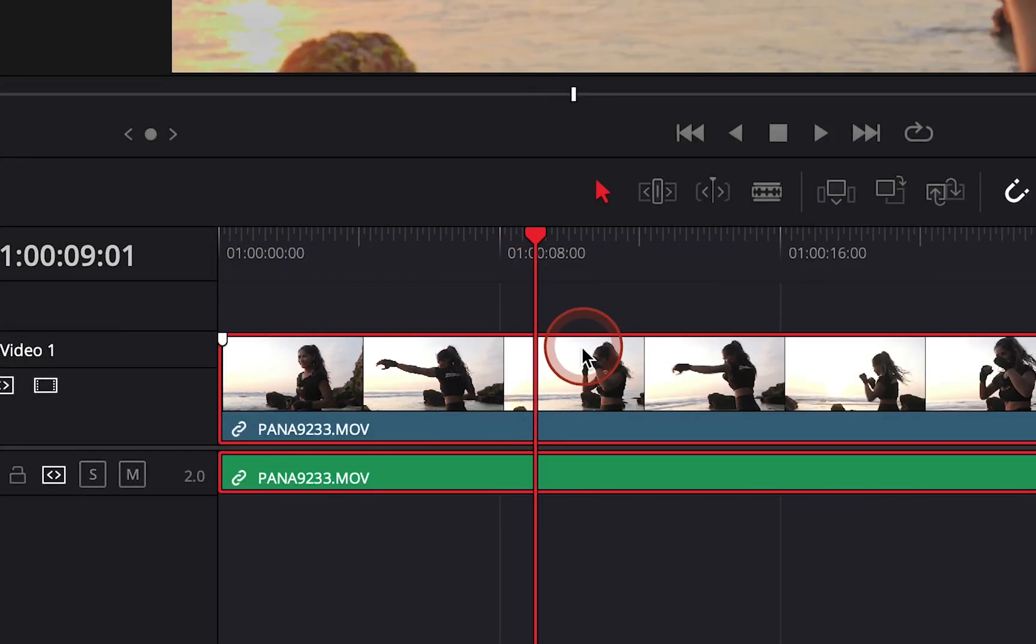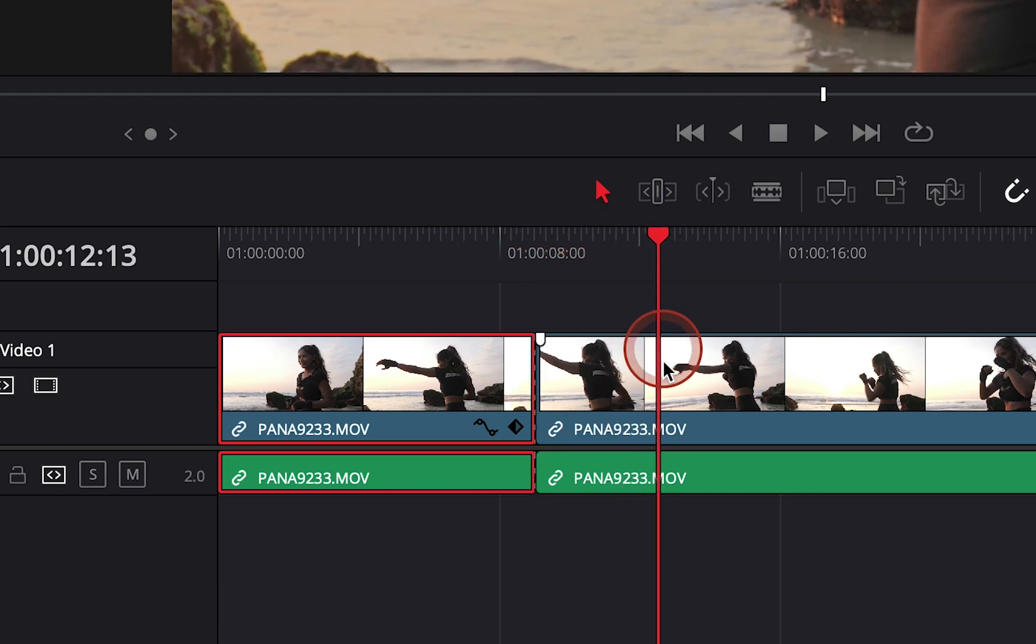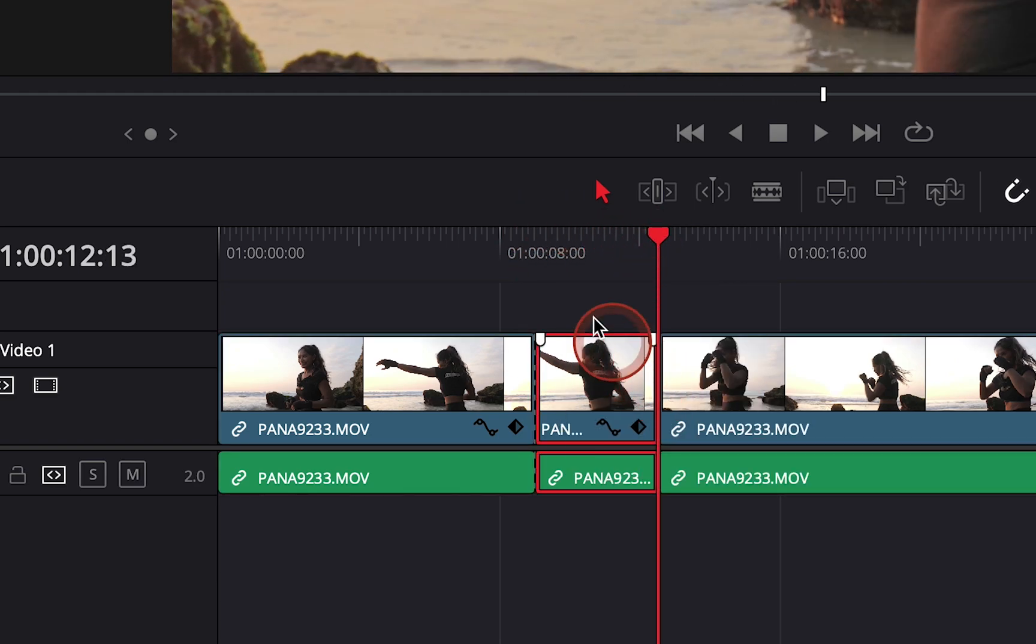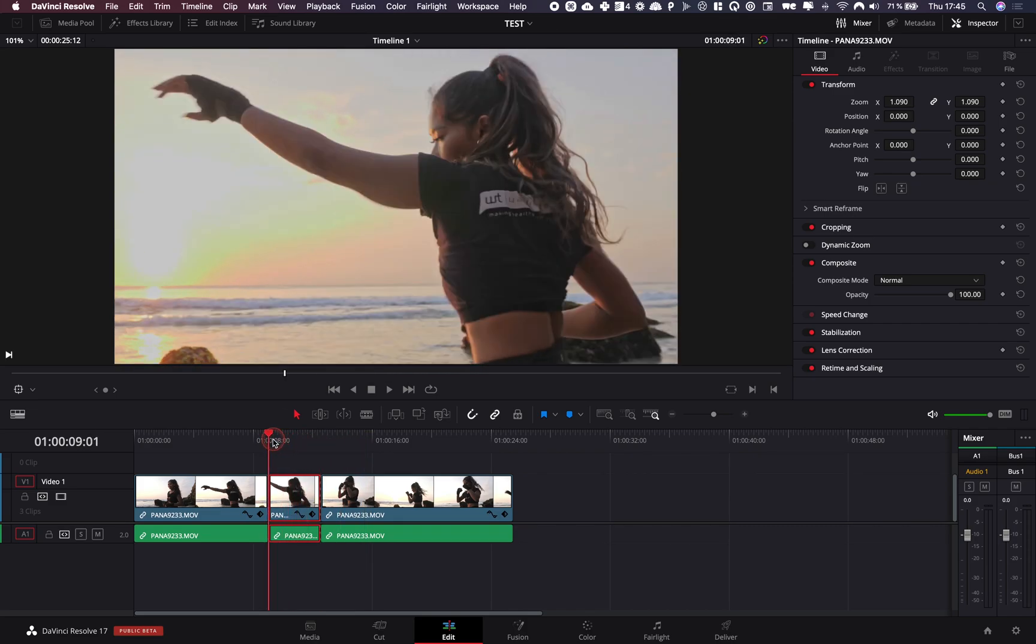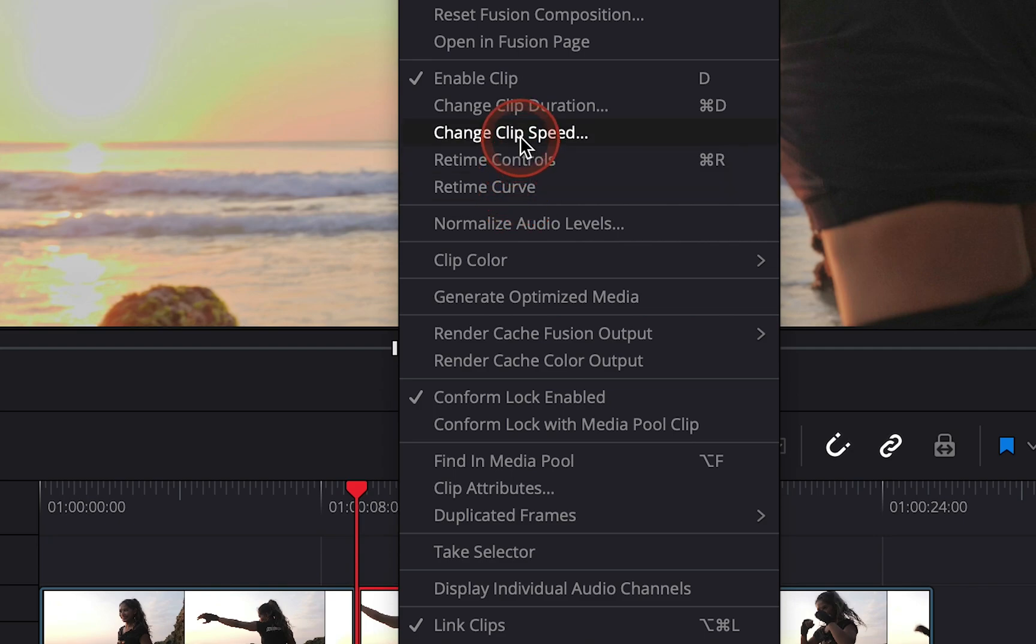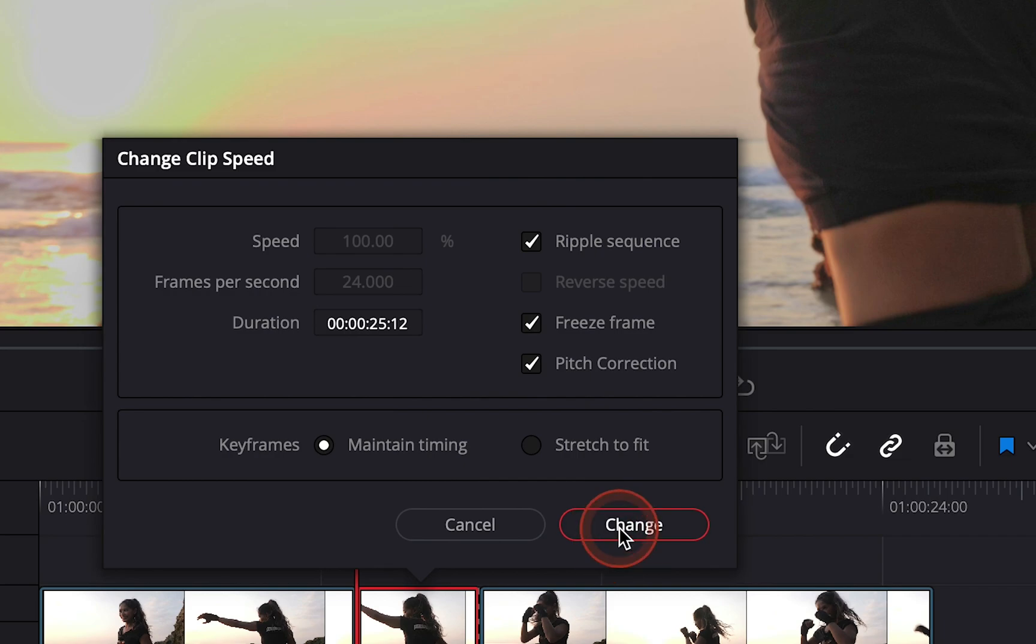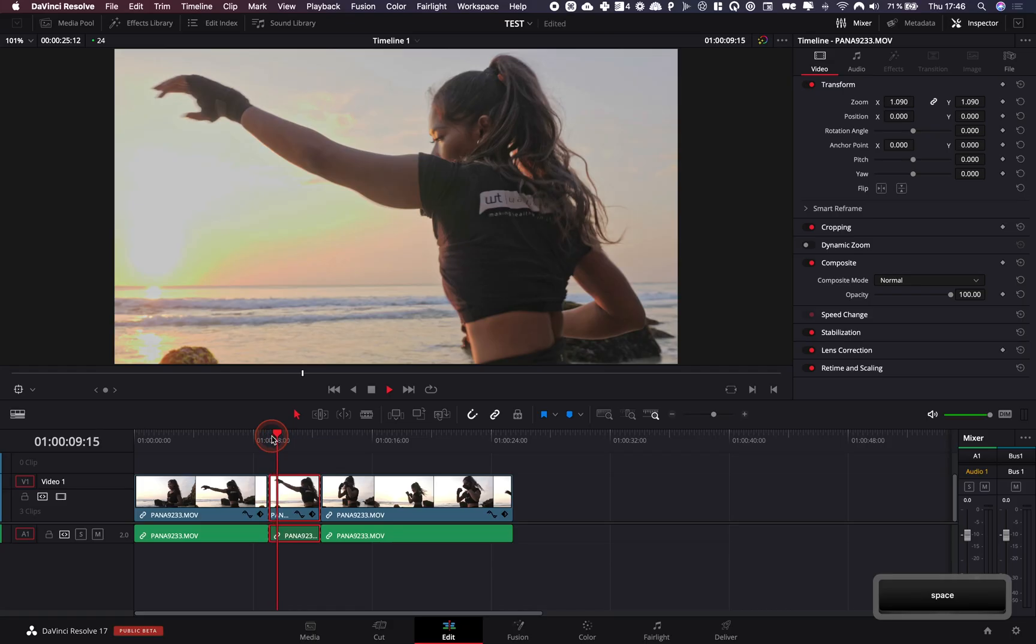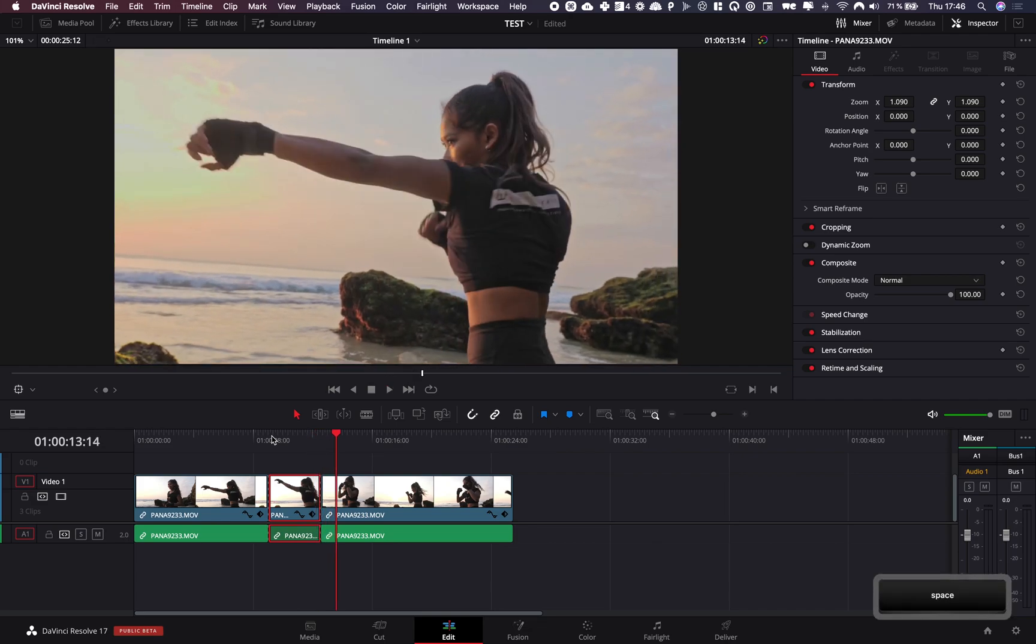What I recommend you do is make your cuts first so you can resume after that. You make both of your cuts, go to the start of where you want to do a freeze frame, select it, and then go to change clip speed and toggle freeze frame. There you go, you've got your freeze frame right here and then it resumes.